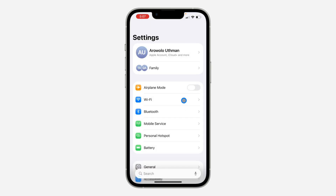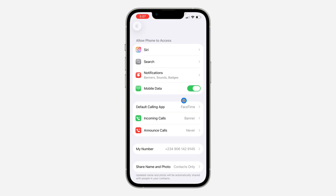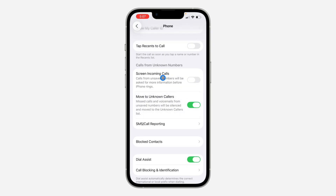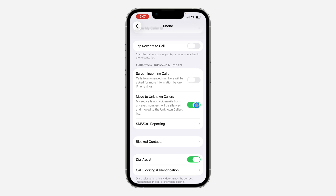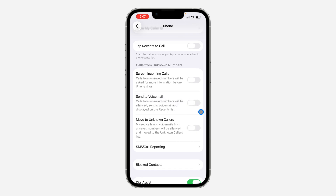This will take you to your Settings. Scroll down and you'll see Calls from Unknown Numbers. You can turn off the Move to Unknown Callers option to disable it. You can also enable or disable Send to Voicemail right here.